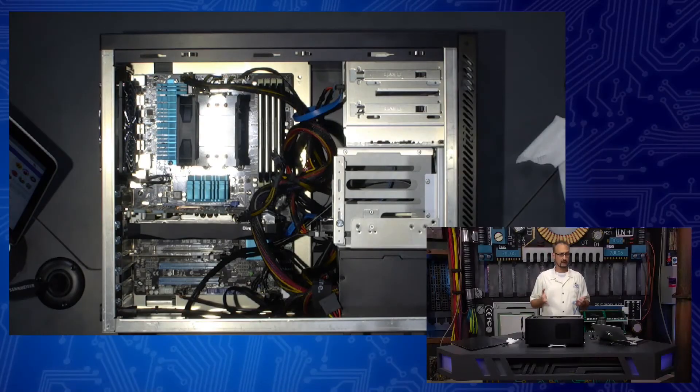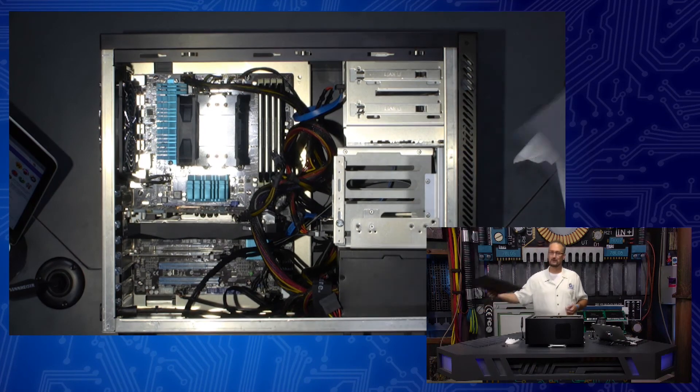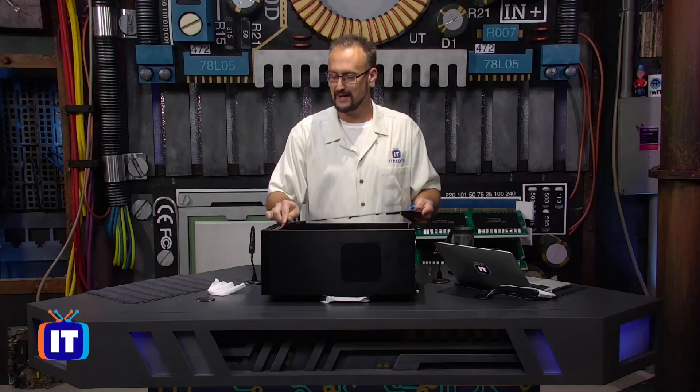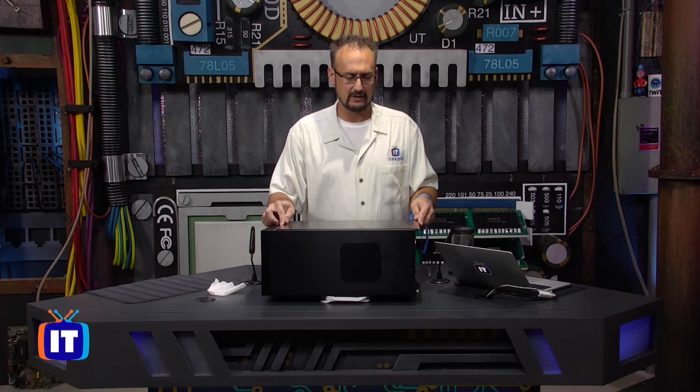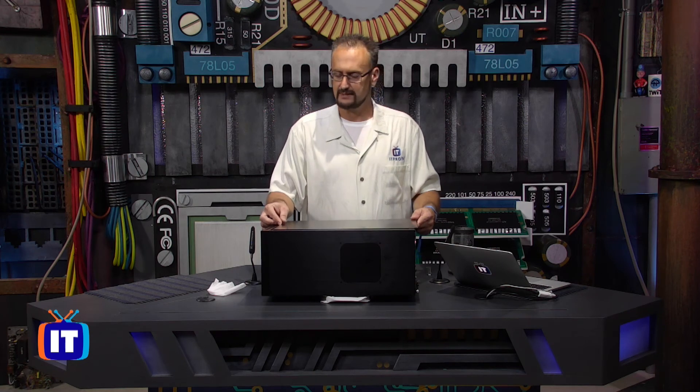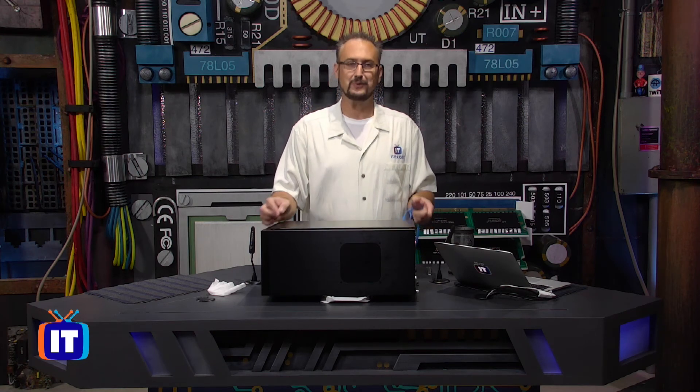And last but certainly not least, we have to return the cover on the case. So we'll go ahead and do that. And then it'll just be a matter of getting into our operating system and formatting this drive in a way that we can use it.